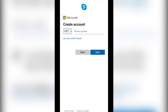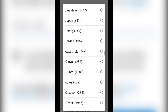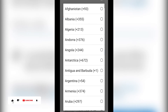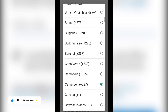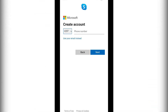Click on the country code and simply choose your country. I'm from Cameroon, so I'm going to select Cameroon, after which I'll insert my telephone number. Or, if you want to use an email address for your Skype account, you simply need to click on 'Use email instead.'